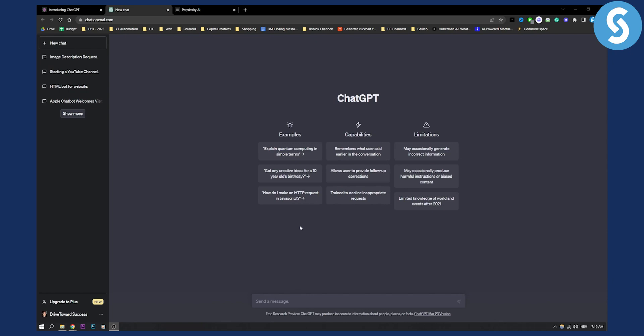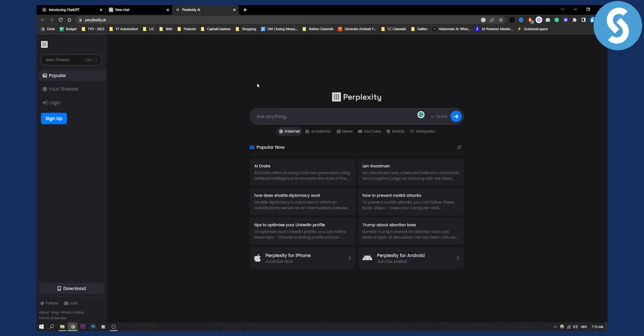Not just that, but if you're on Chrome, you can also add Chrome extensions to ChatGPT as well. Now when it comes to Perplexity AI, Perplexity AI is great if you want to maybe ask anything from an academic standpoint, from news...